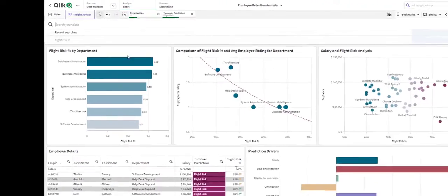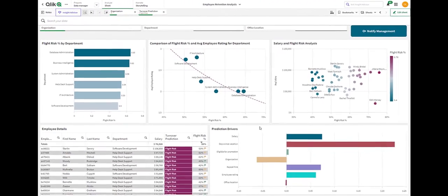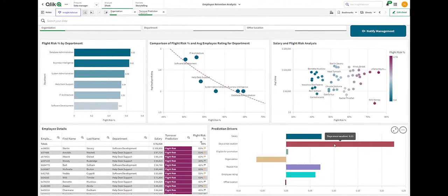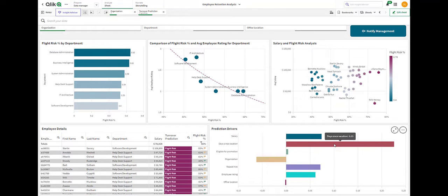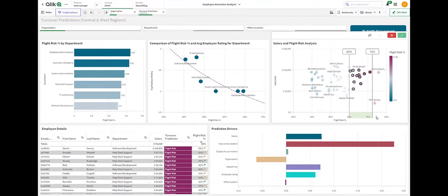Below, it's telling me that days since vacation is the biggest reason for people leaving. You know, they're just too overworked. So let's concentrate on employees with the greatest chance of leaving.